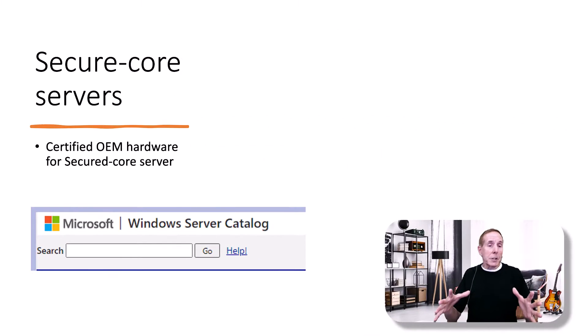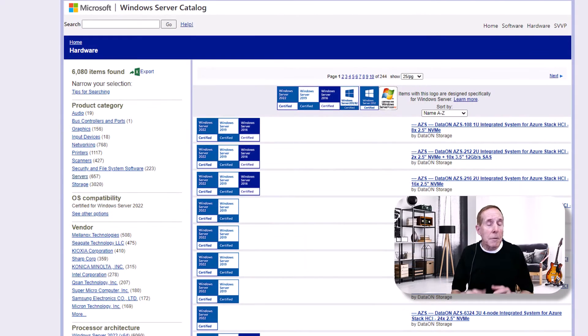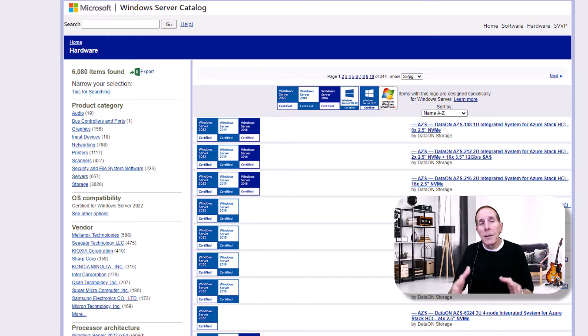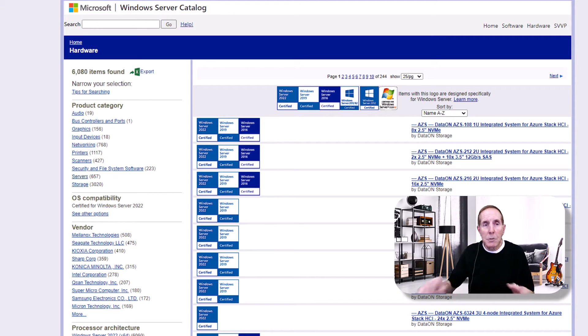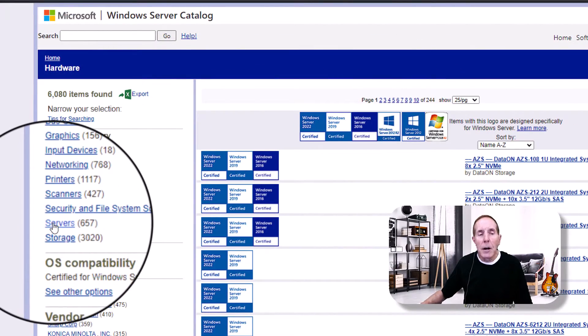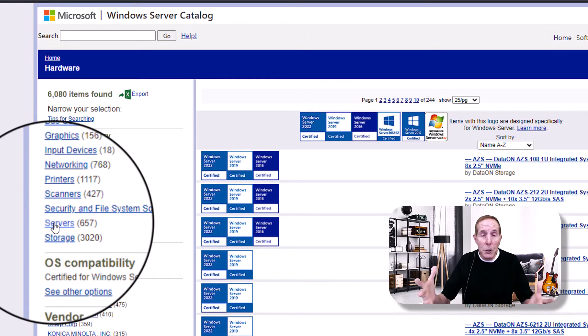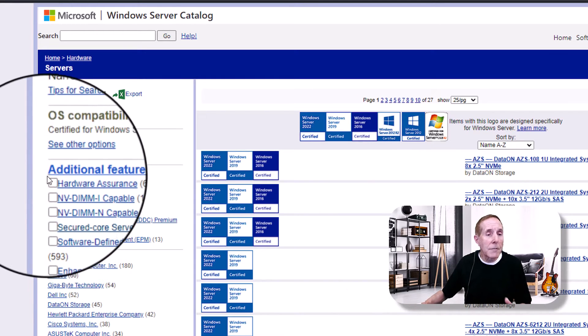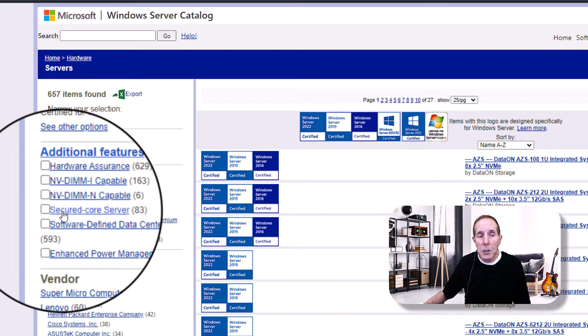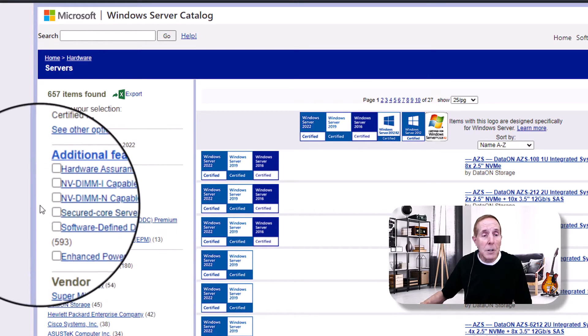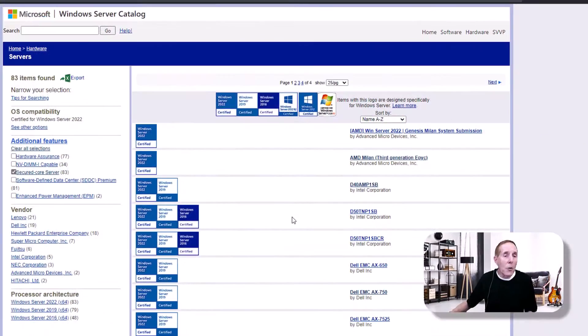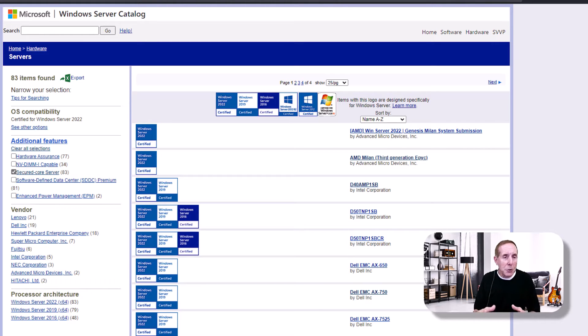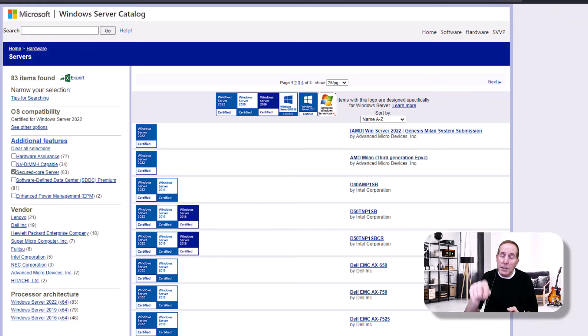Microsoft is now partnering with their OEM hardware vendors to provide what is known as secure core servers. Microsoft provides a website that allows enterprise vendors to find hardware that is Microsoft Server certified. I'm at the Windows Server catalog. If you come down to servers on the left hand side, you'll notice there's 657 servers that meet some version of Microsoft certified standards. On the left, if you'll notice additional features, there's a section called secure core servers. Out of those 600 servers, 83 meet this feature. All the servers provided from this secure core list are certified for Windows Server 2022. If you want to choose hardware that meets the new secure core server specifications, this is where you go.